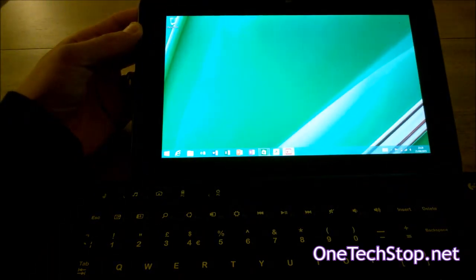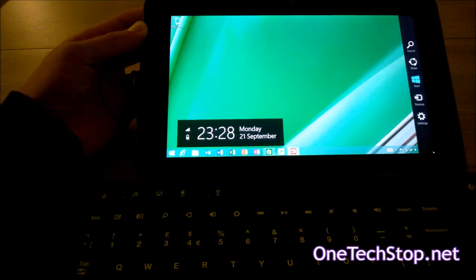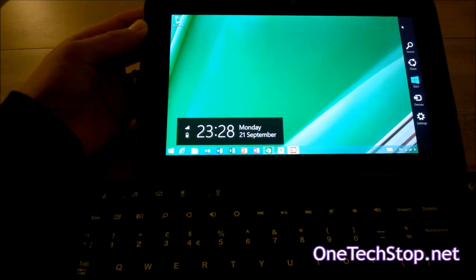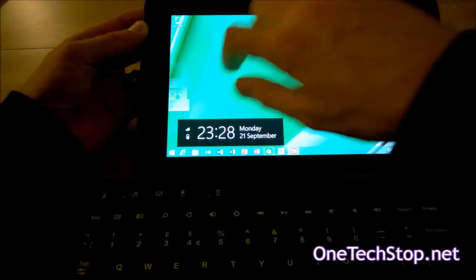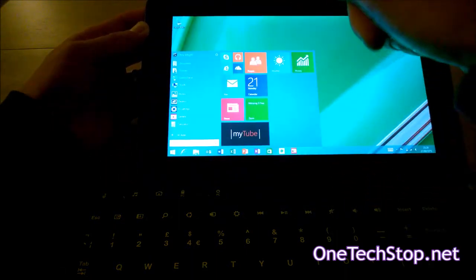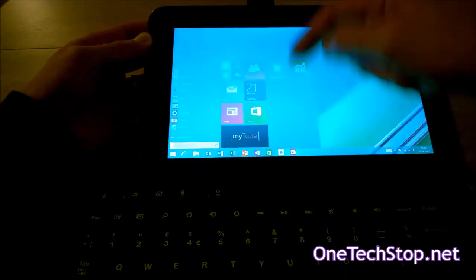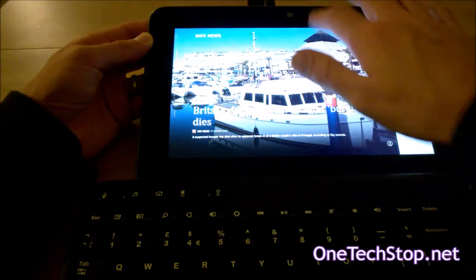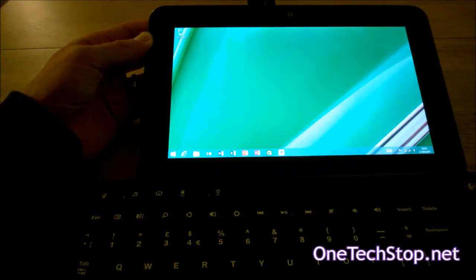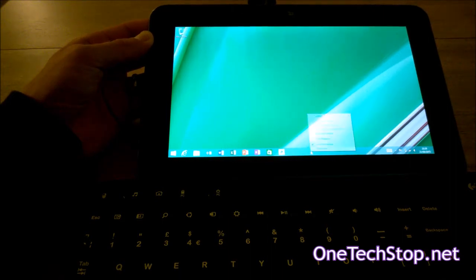The charms bar is still there at the right, so not too much has changed there. As you can see, you can just keep swiping along as before.